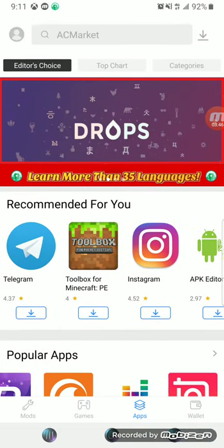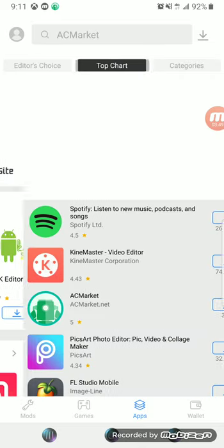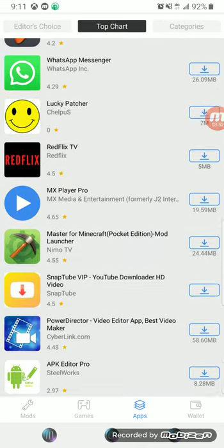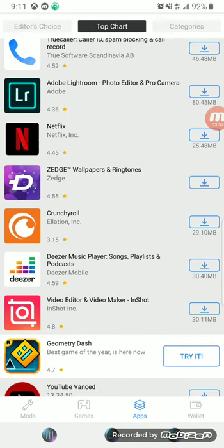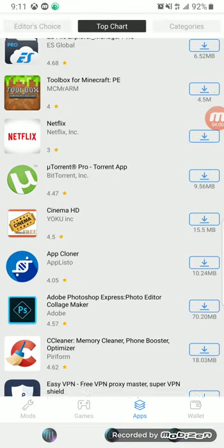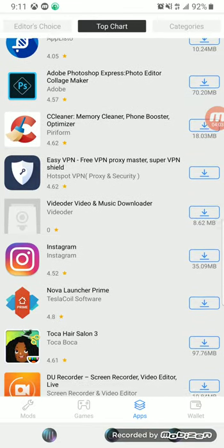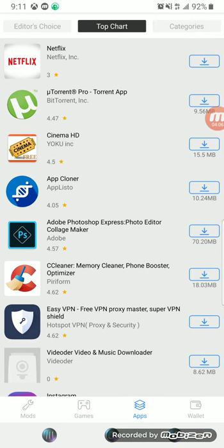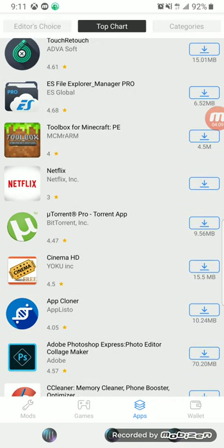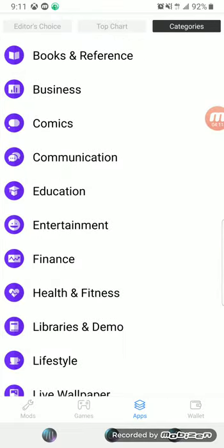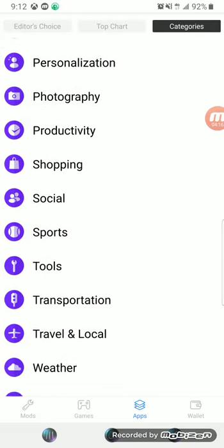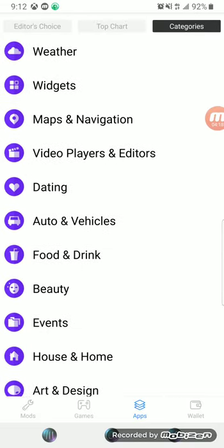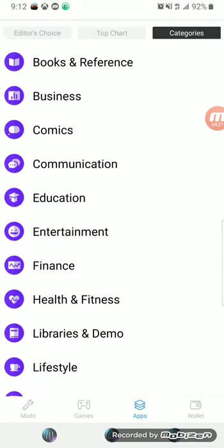And you can go by category, by top chart. See, this is a tweaked app store for any app on your phone. You can even download movie APK from here too. You can go to category, all that. And that is how you get a tweaked application on your phone.